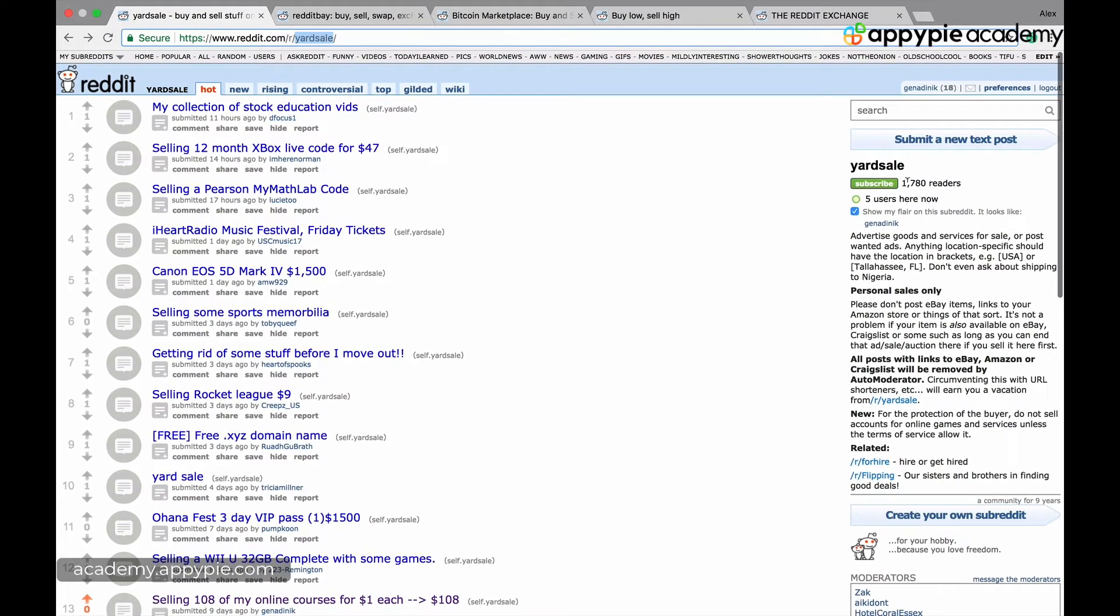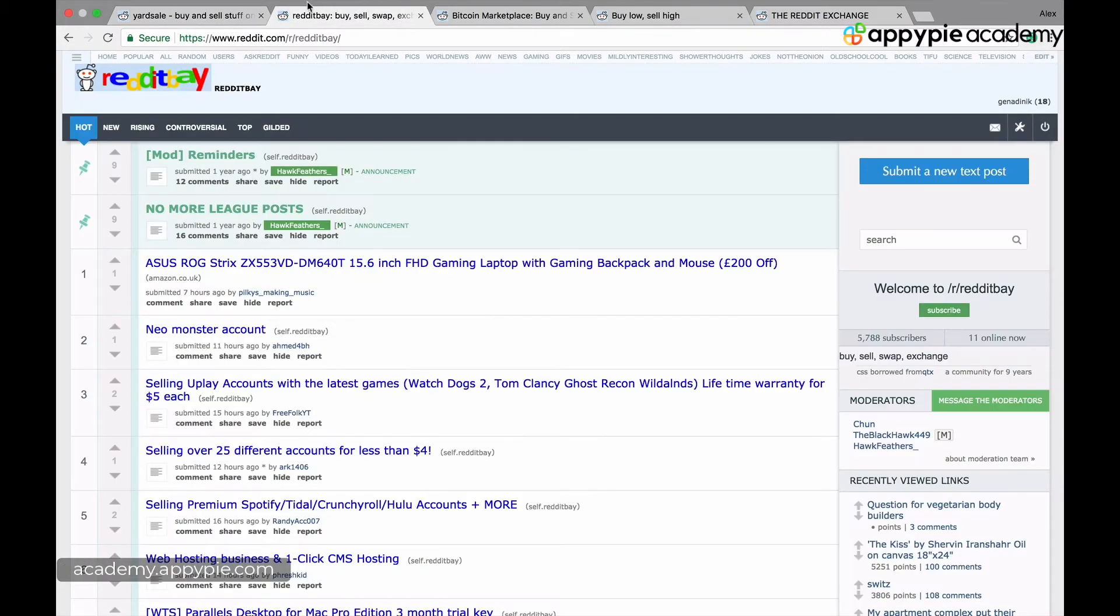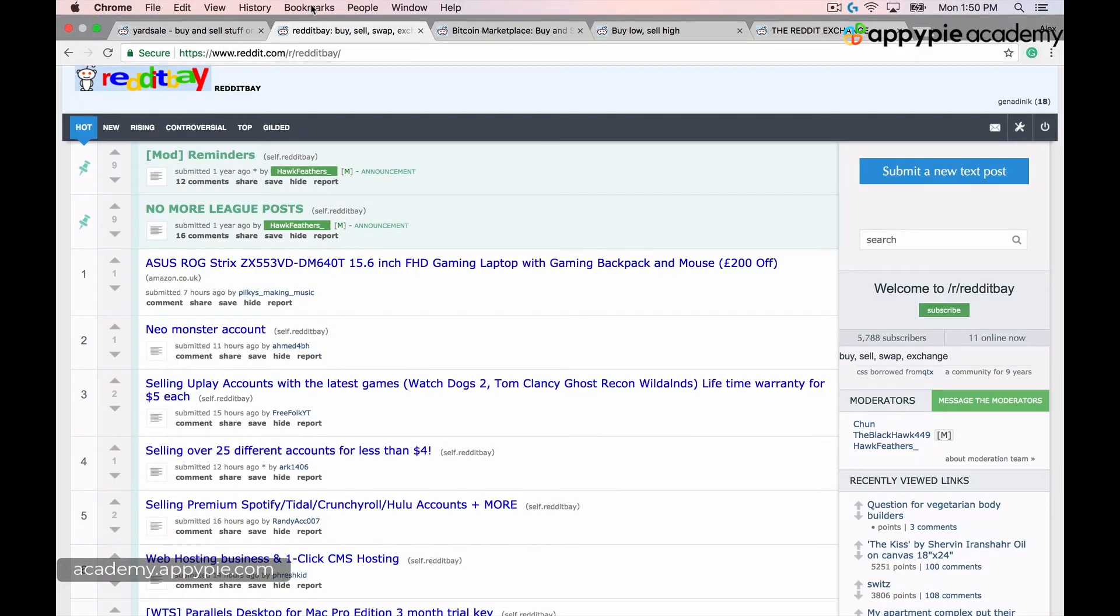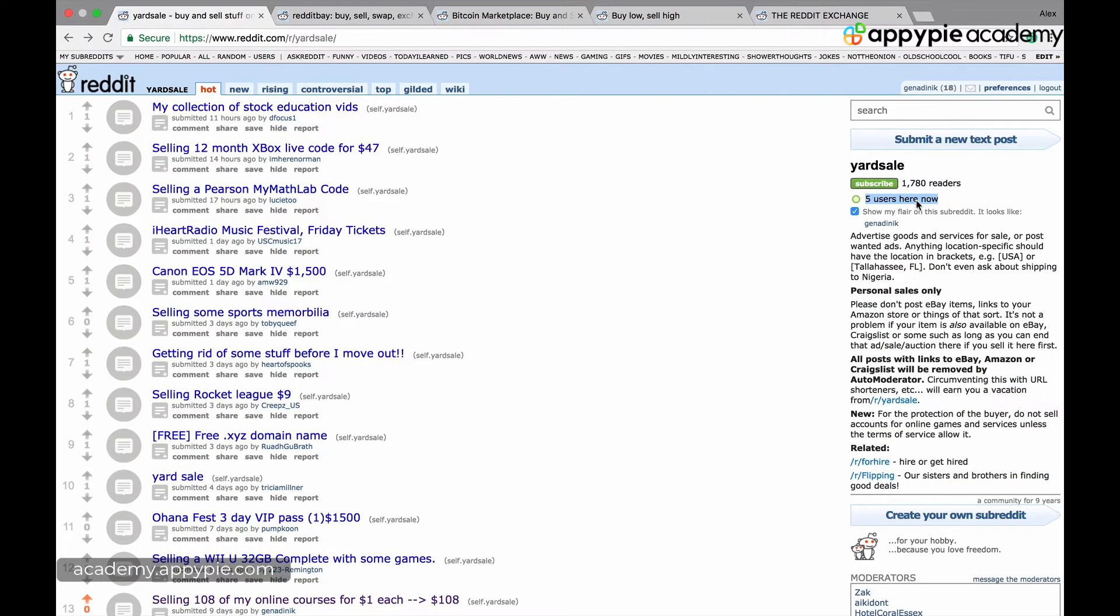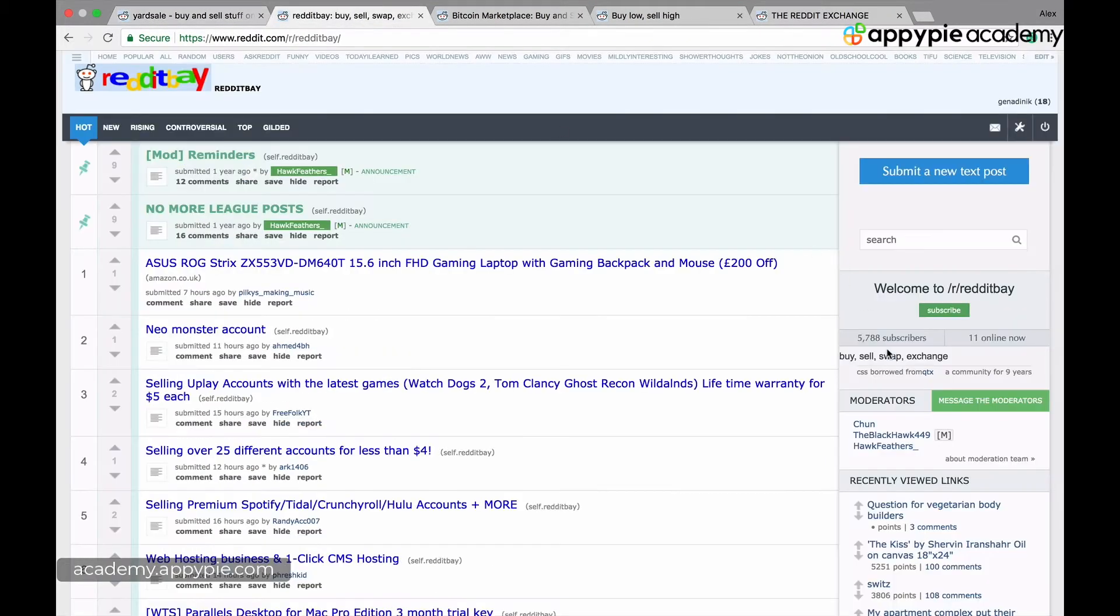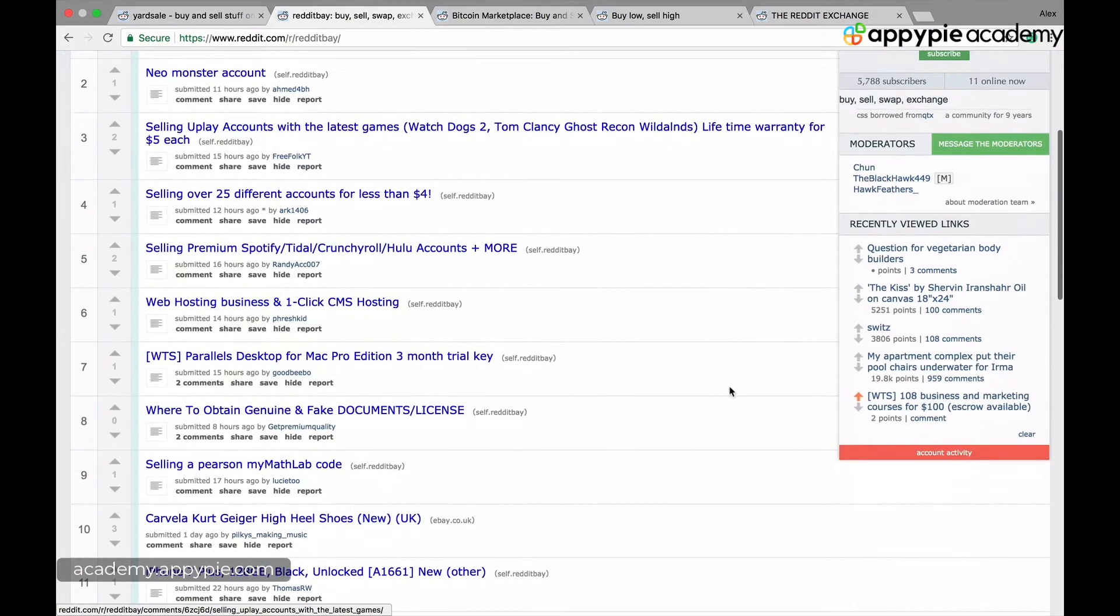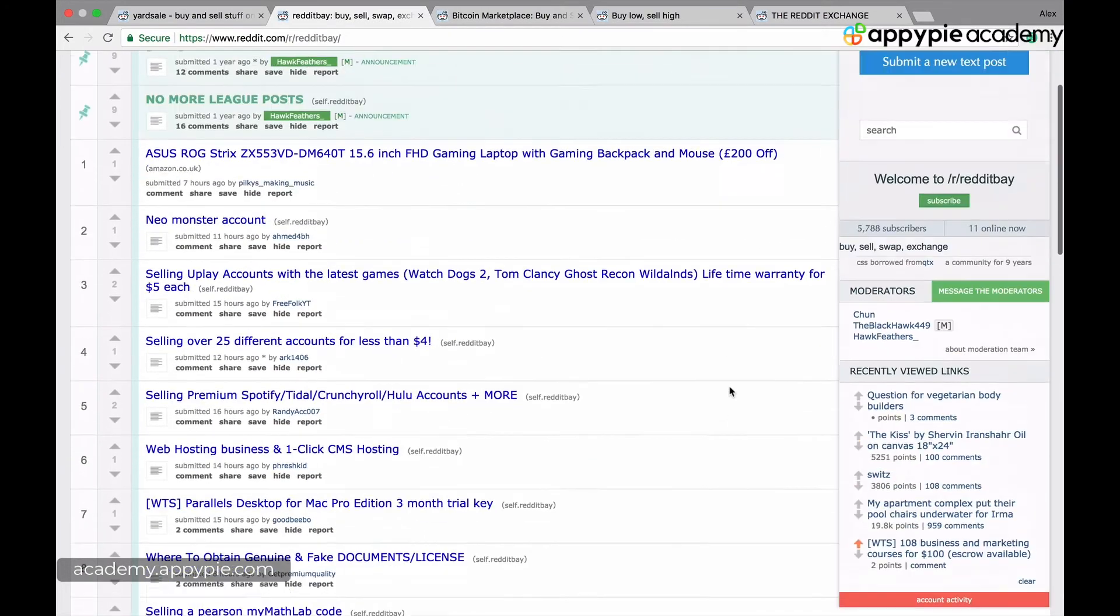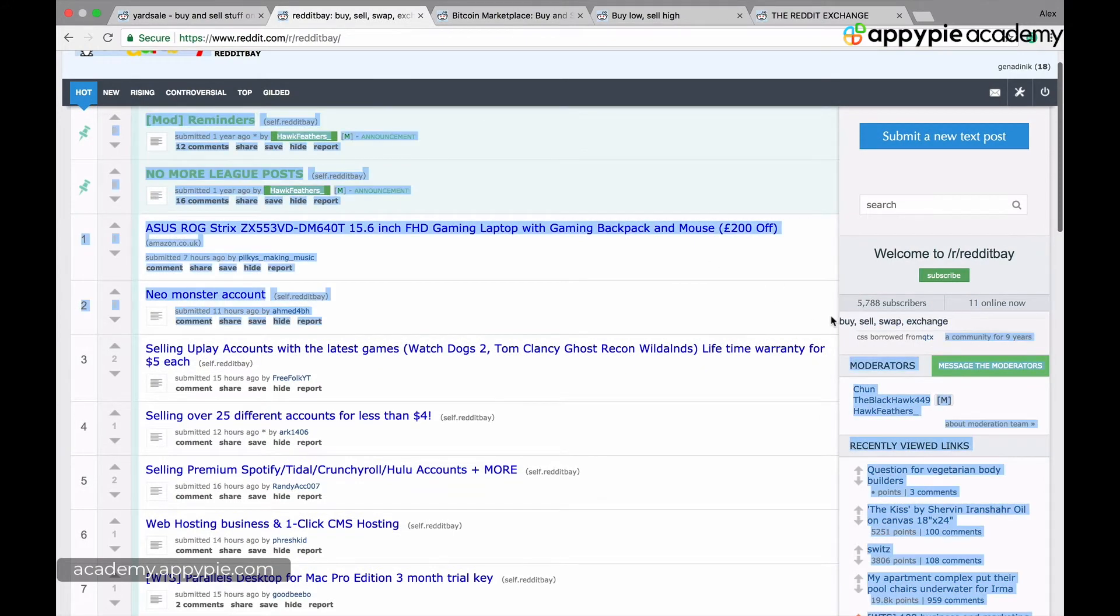This yard sale doesn't have a lot of people at the moment - 1,780 readers with only five people active now. Reddit eBay has 5,700 readers, so it's a few times bigger. They have their own requirements for buy, sell, swap, exchange.